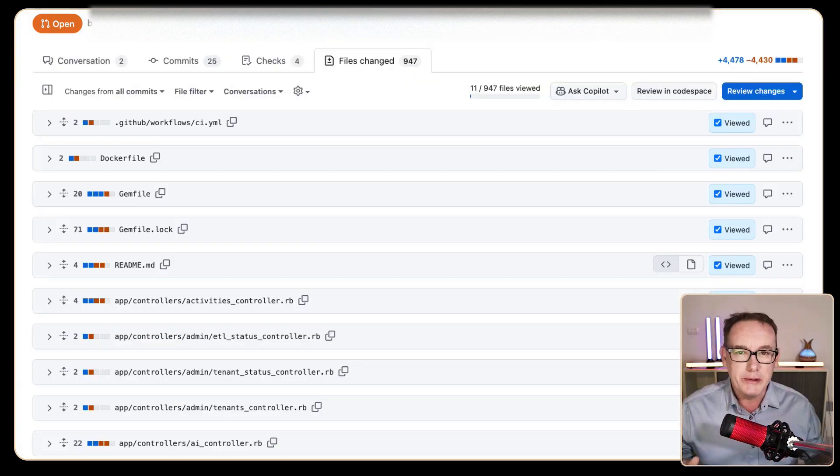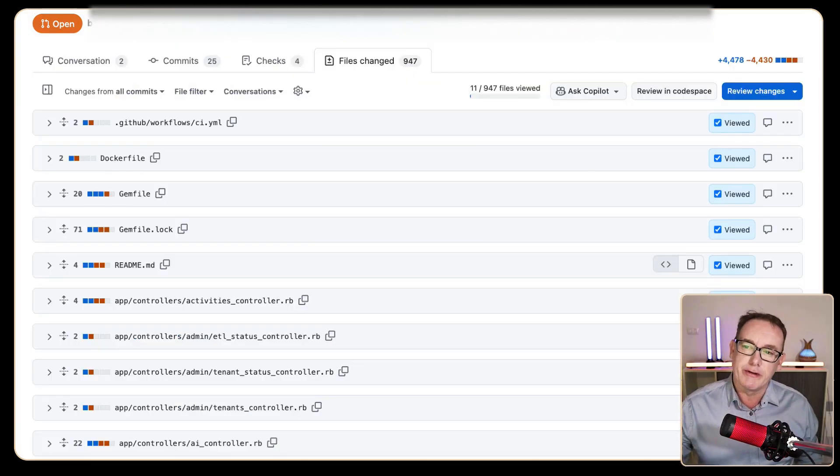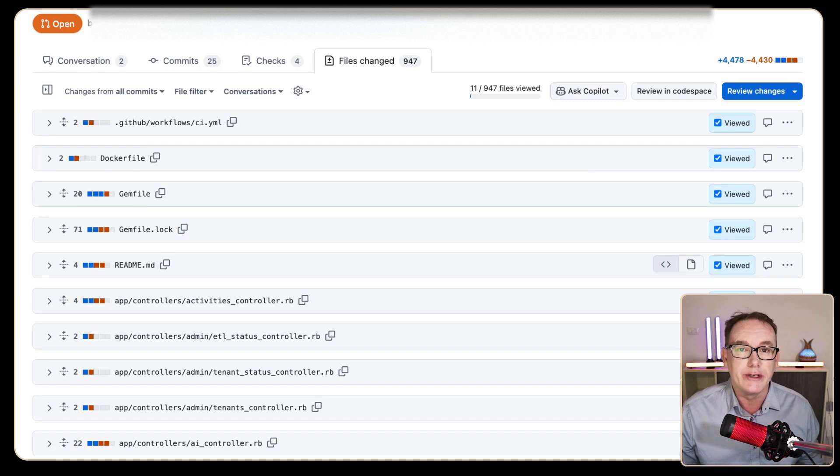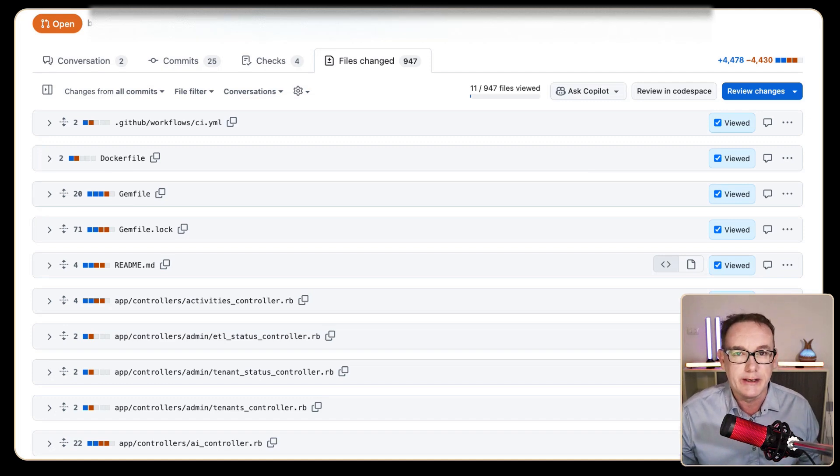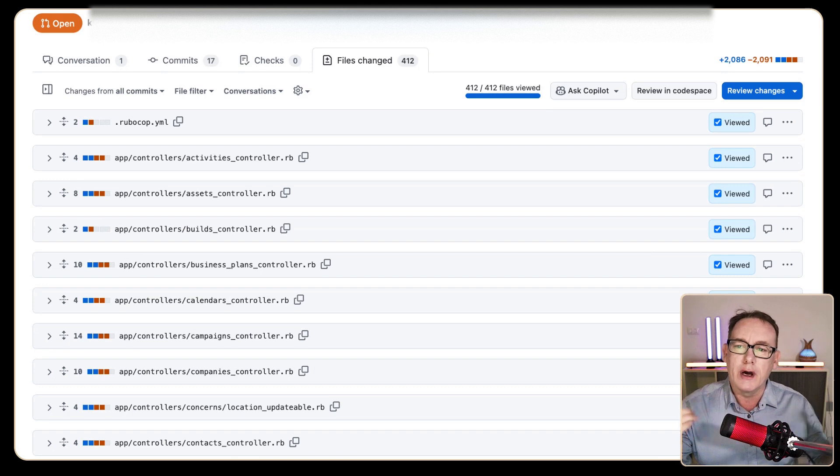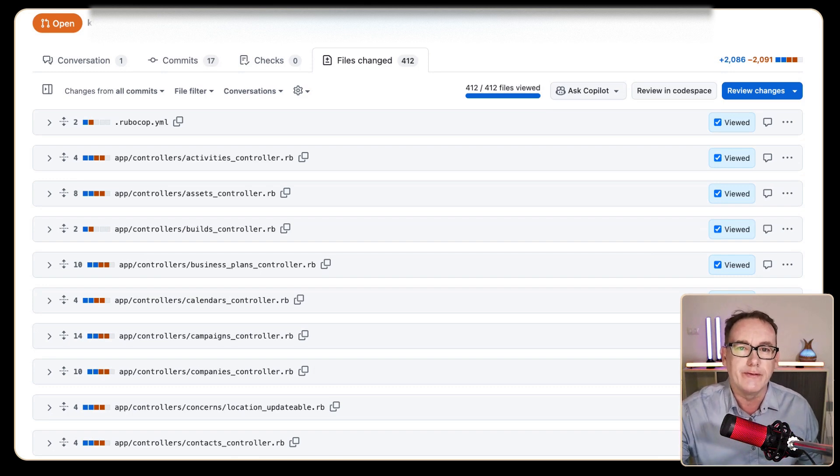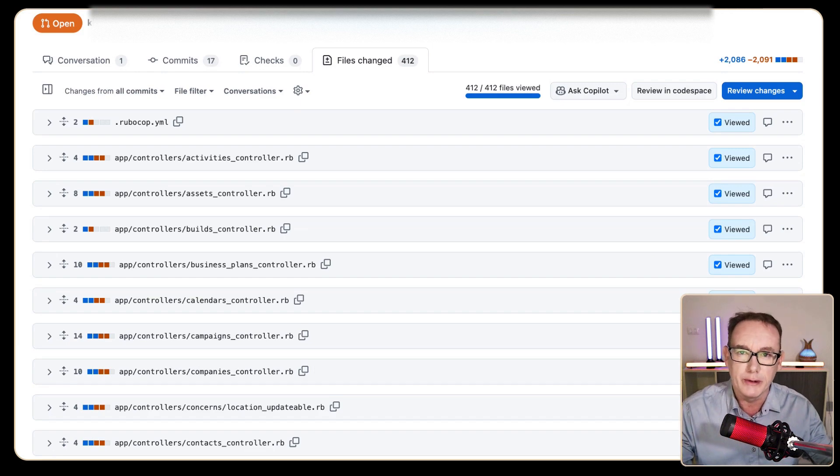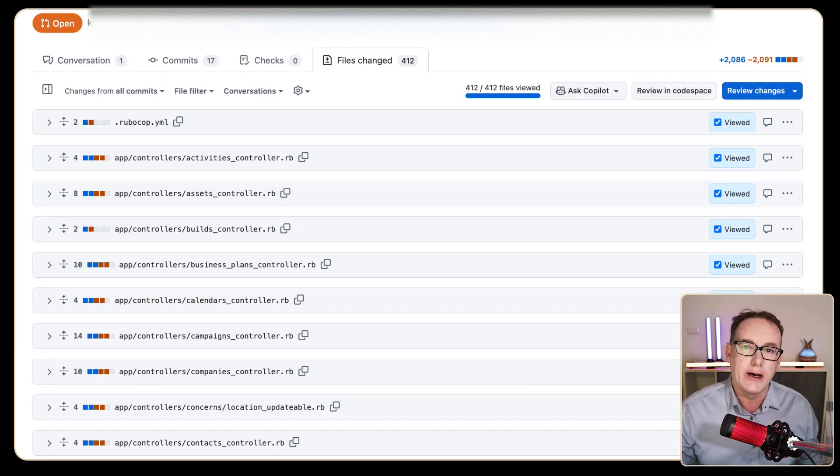So I was able to use Cursor.ai to take this PR with 950 file changes. There's 2,200 diffs, and recreate a new PR with over 1,000 changes in it, 412 files. And this was all with the power of simple automation scripts and Cursor.ai.